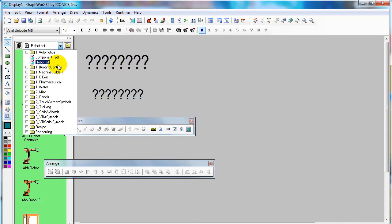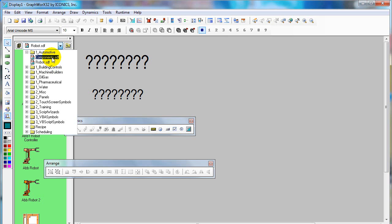In Genesis 32 library, there are many, many, many graphics covering several industries.